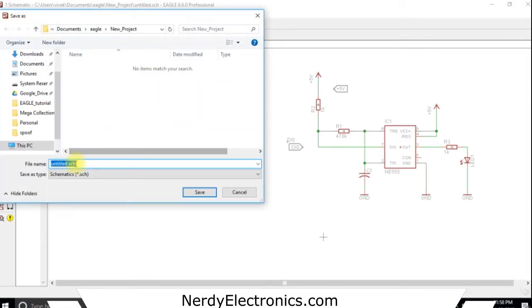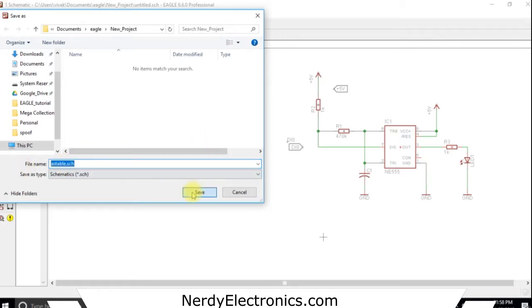We will give it a name, let's keep it as table. OK.